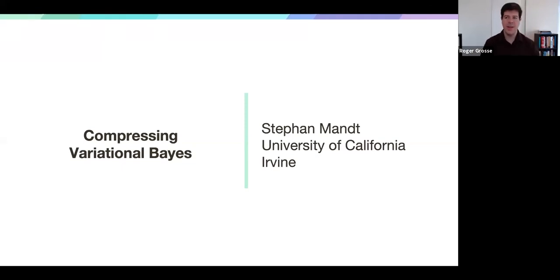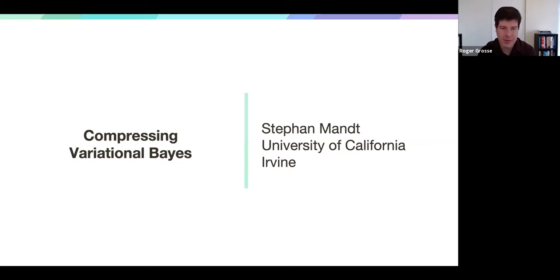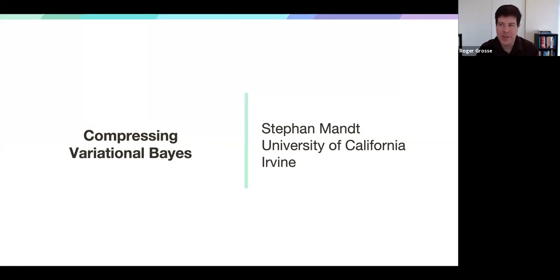Hi everyone, I think we can get started. Today we're very lucky to have Steven Montt. He's an assistant professor of computer science at UC Irvine. Before that, he was a senior researcher and head of the statistical machine learning group at Disney, first in Pittsburgh and then in LA, and a postdoc at Columbia and Princeton. He's originally a physicist by training, with a PhD in theoretical physics from the University of Cologne, a fellow of the German National Merit Foundation, Kavli fellow of the US National Academy of Sciences, and was a visiting researcher at Google Brain. He's done interesting work in many areas of machine learning that builds on ideas from physics.